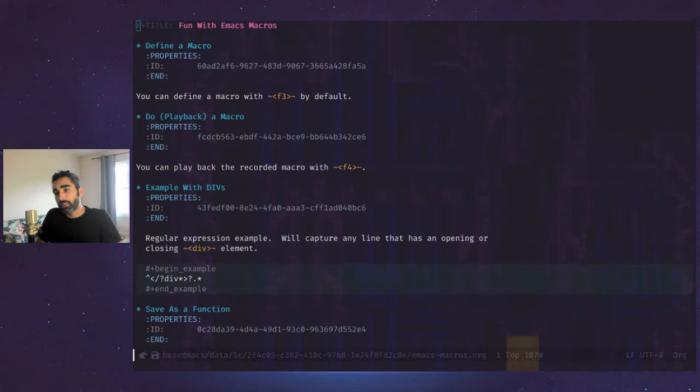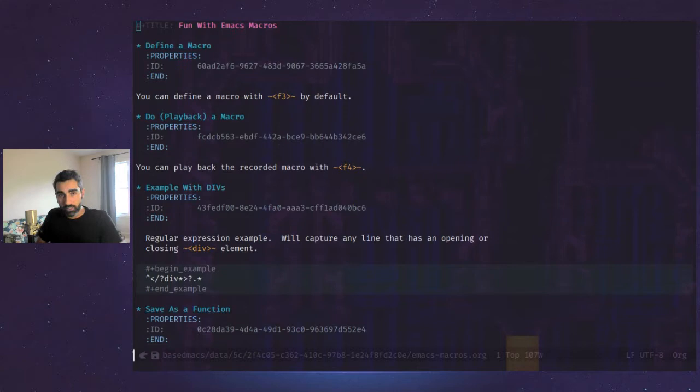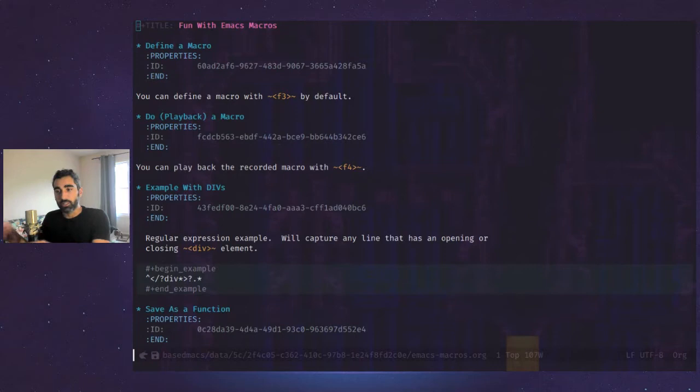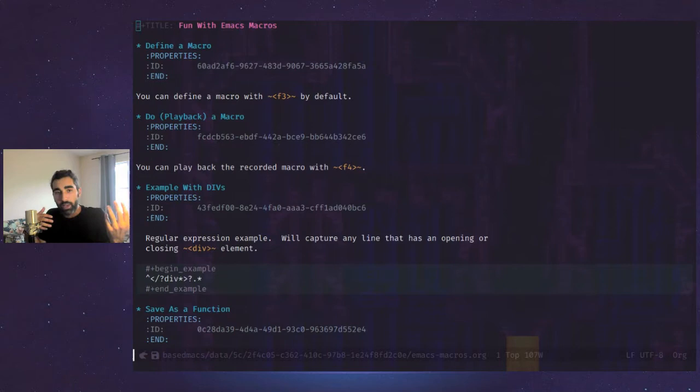Macros in Emacs are just basically a way where you can save yourself some typing by recording a sequence of keystrokes that you know you're going to be doing repeatedly and basically just playing back that sequence over and over again anytime you need it. And you can do it in the moment. You can just define one quickly, record it and run it. And then next time if you close Emacs and come back, it's just been wiped from memory. But what we can also do is actually save that macro for later.